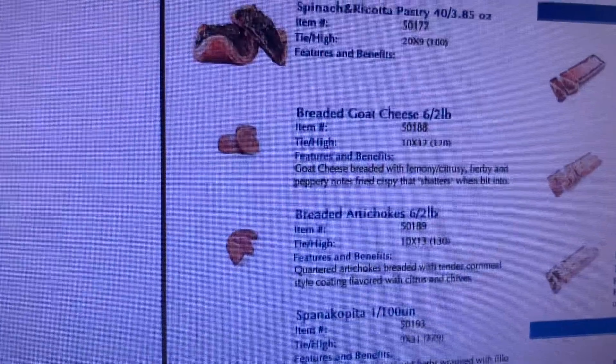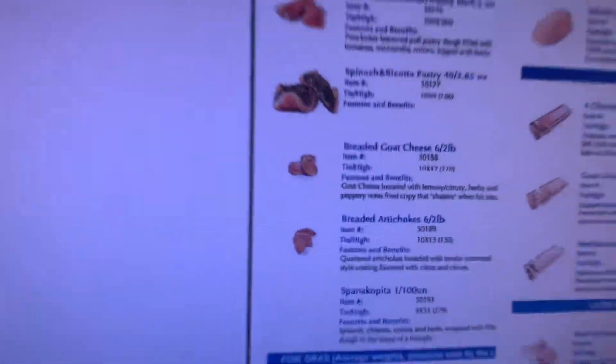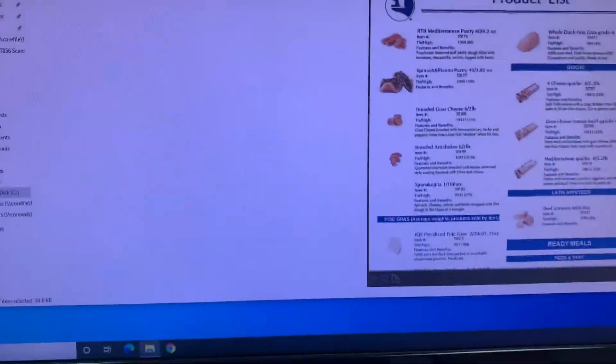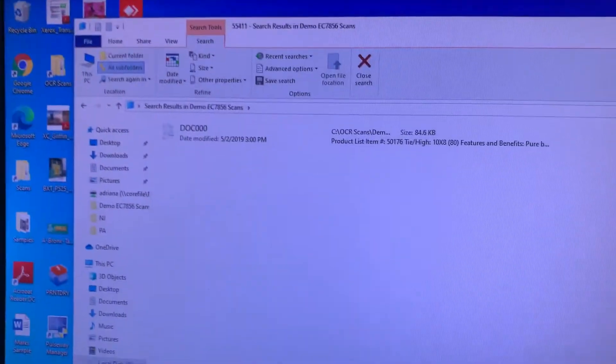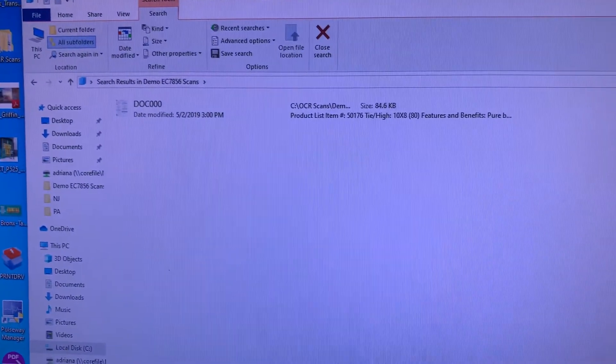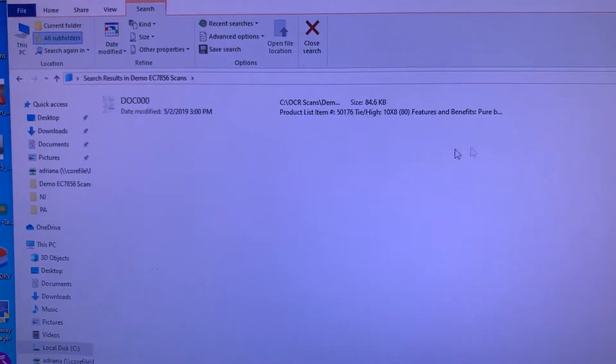Now, if I was looking for another document that had a product code of 55411, I would enter that and it instantly finds it.